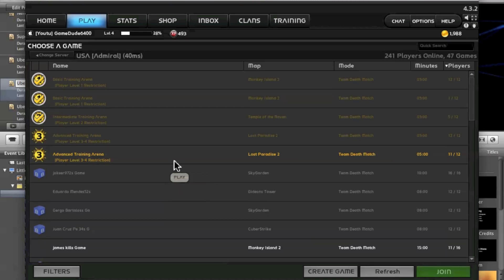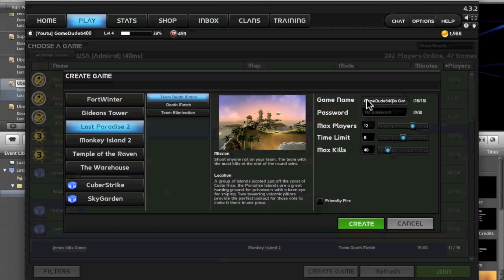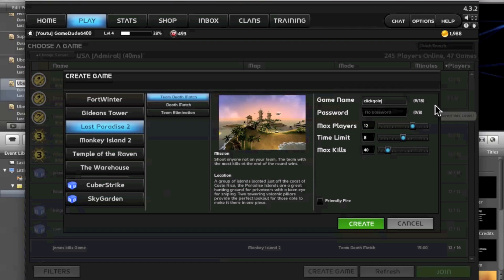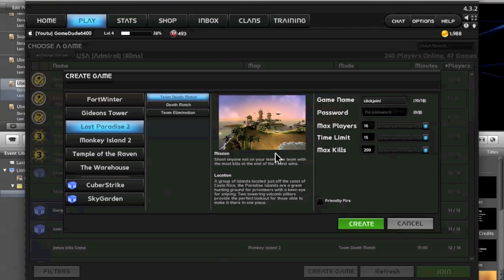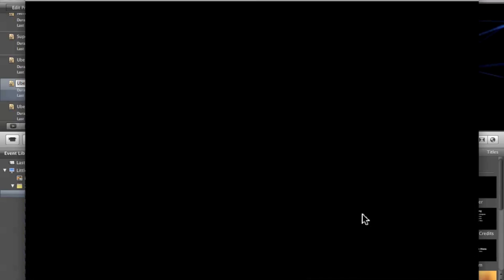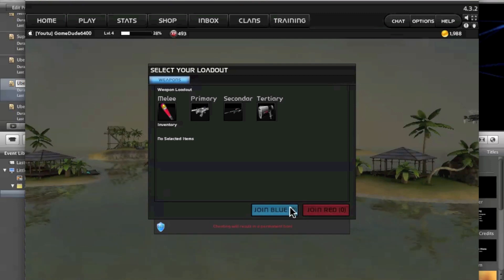We're gonna be on a team so we'll just create one. We'll call it... click join. All the players, all the kills, and we'll do Lost Paradise 2. And this time I actually did some training.